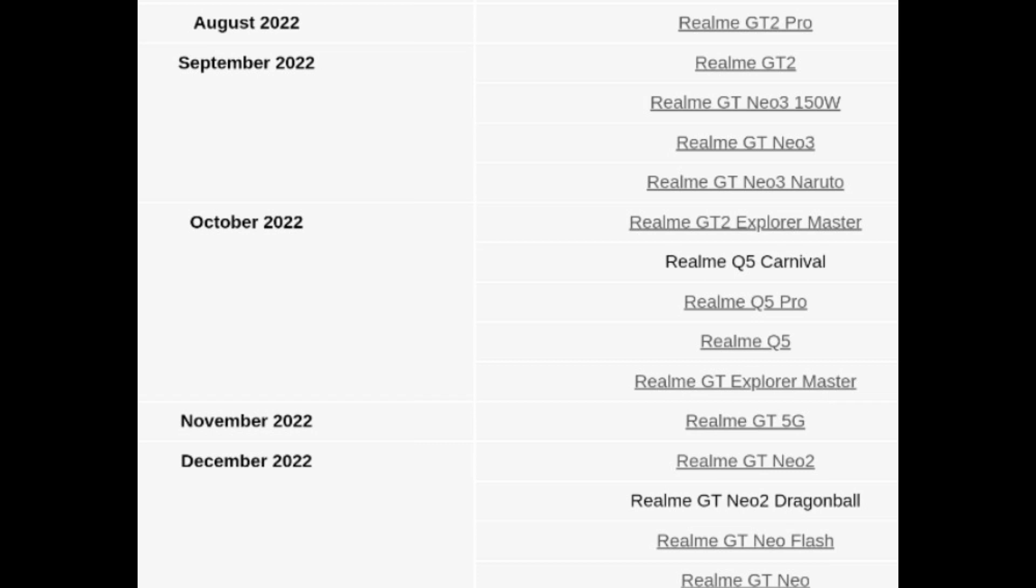Starting with the GT2 series will be given priority first, then GT Neo 3 series, and after that the GT series, GT Neo 2, GT Explorer Master edition, and the rest of the Realme X and Max series.